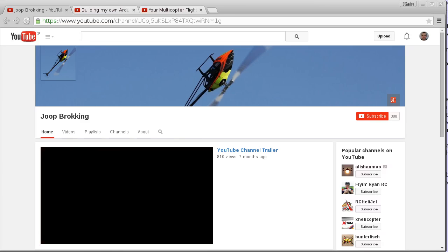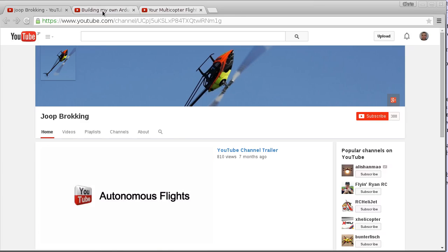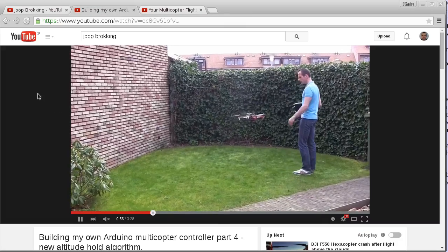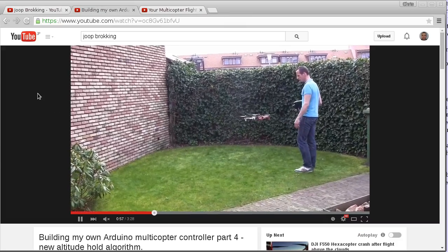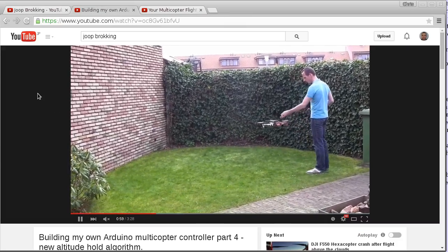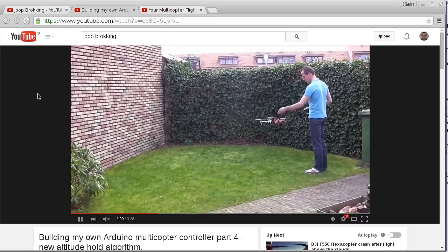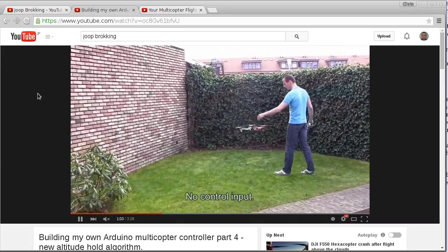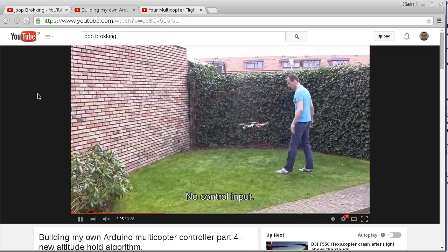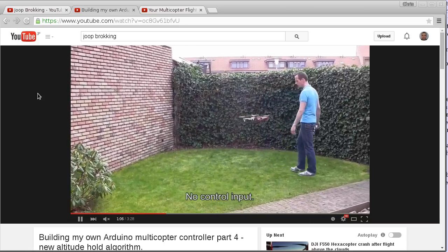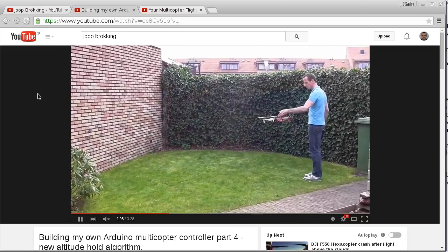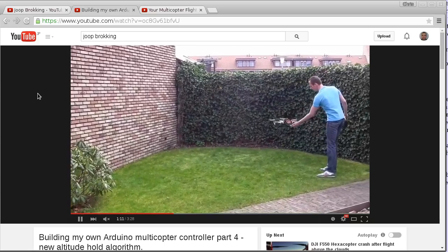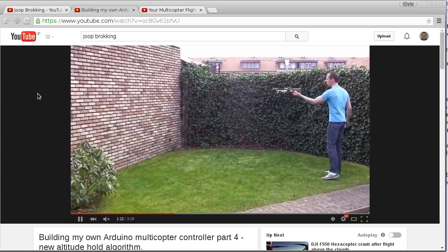I discovered this guy last year, and the first video of his that I saw, I was very impressed by the performance of the altitude hold algorithm that he created — so of course he's done that as well. But when I realized he'd actually created the entire flight controller on his own, I was even more impressed, so I subscribed to his channel — and that's how I noticed this series starting up.